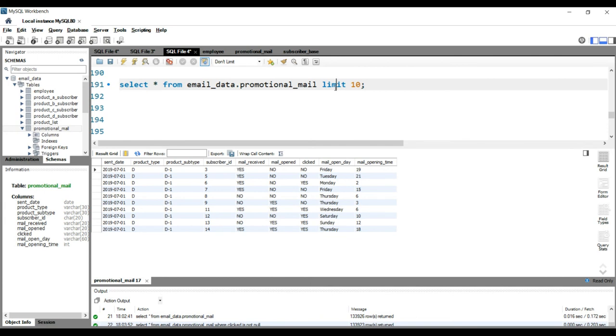Now in the introduction, I have told you that you can only use LIMIT with positive numbers or positive integers. So suppose if by mistake you have written minus 15, then what will happen?